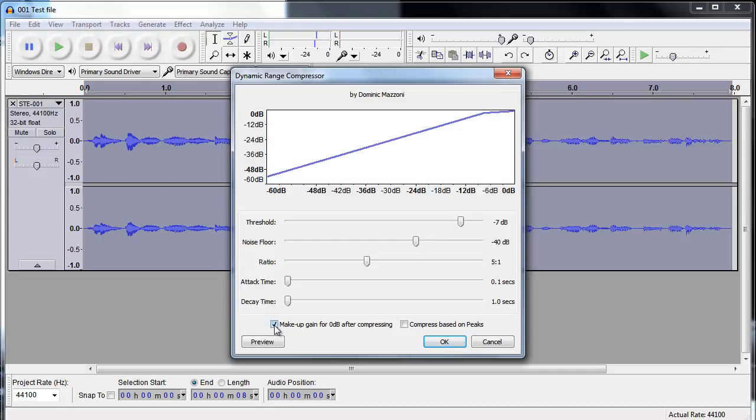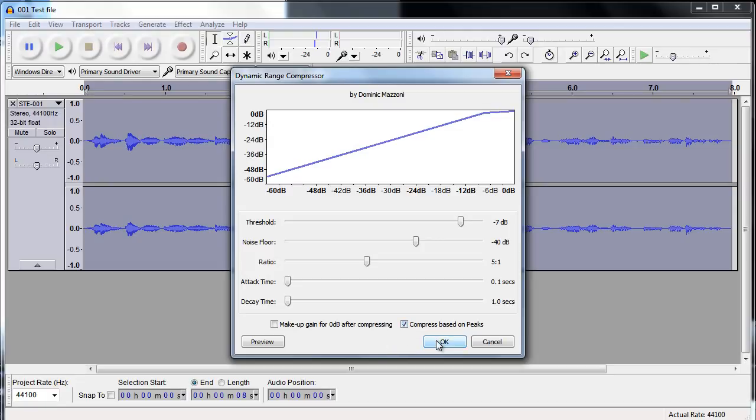So two options here, make up gain. Well, we don't want to do that, so don't check that box. Compress based on peaks. We'll do that.